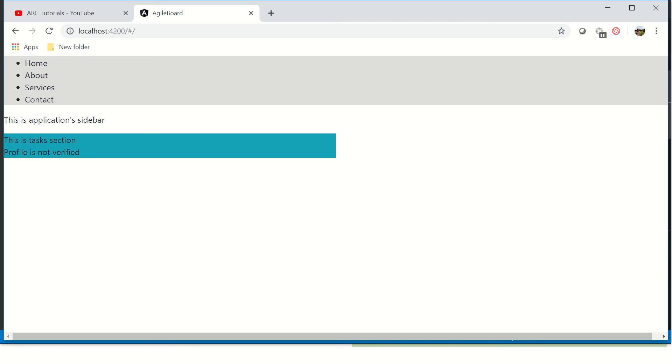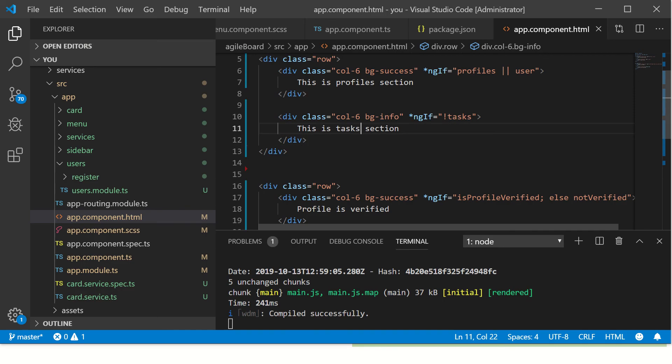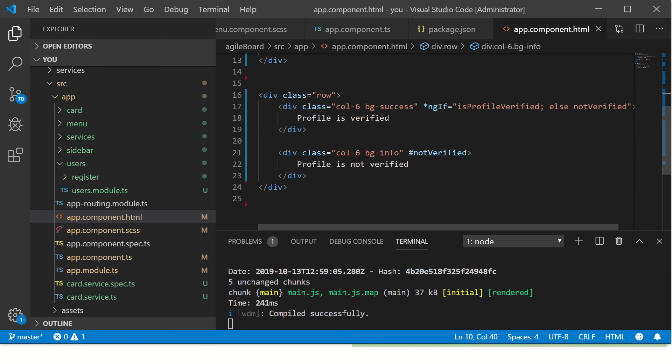We can also use a NOT operator something like this and say if it is not true. Then see, this is task section because it is showing. We have put it to false. So you can use AND, OR, NOT operators. We learned also how to use if-else operator. If profile is verified, execute, else not verified.